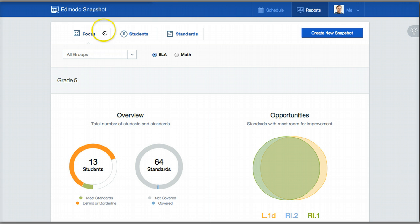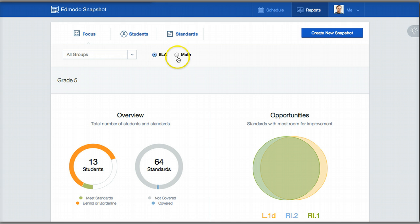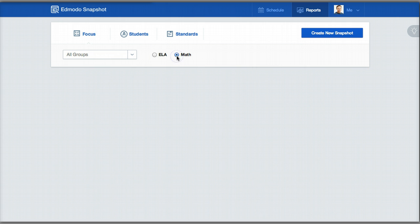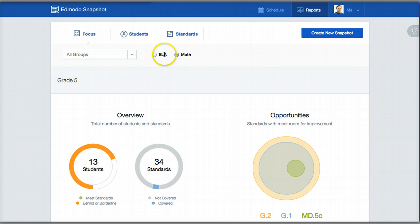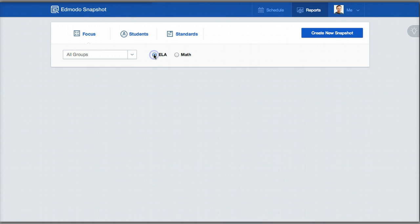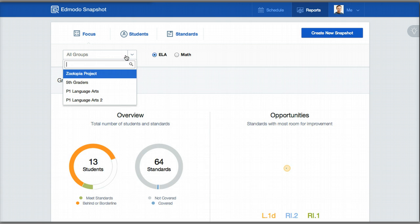The first is the Focus tab. If you think of this as an airplane ride, the Focus tab is your 30,000-feet view of your classroom. It will allow you to see how students are performing on English Language Arts assessments, and you can filter by mathematics assessments or by group — what I like to refer to as class.